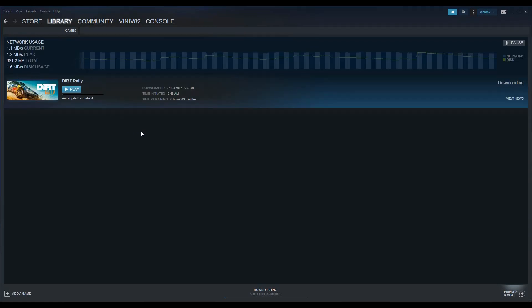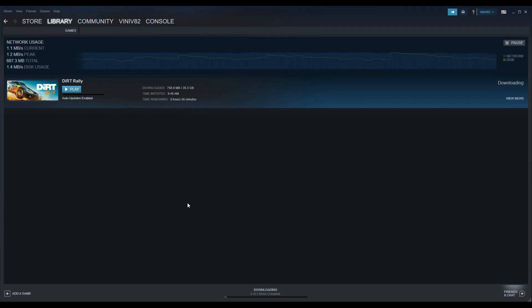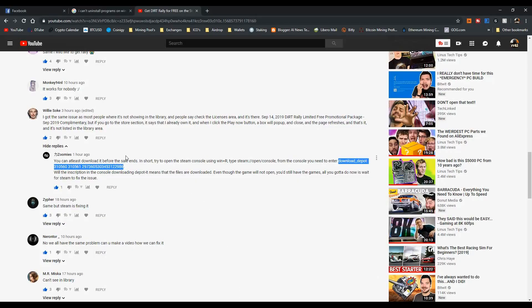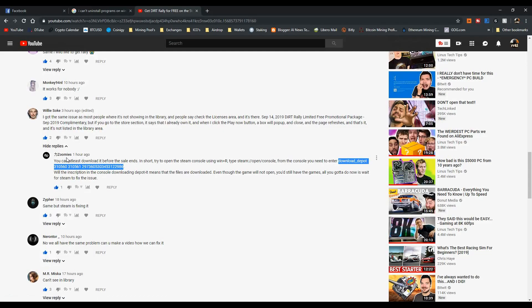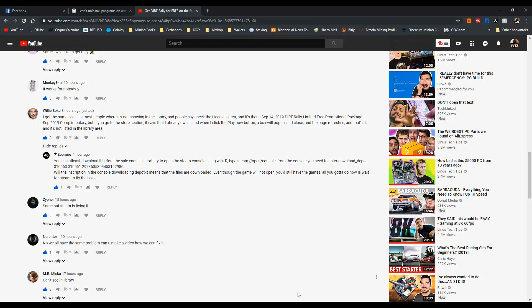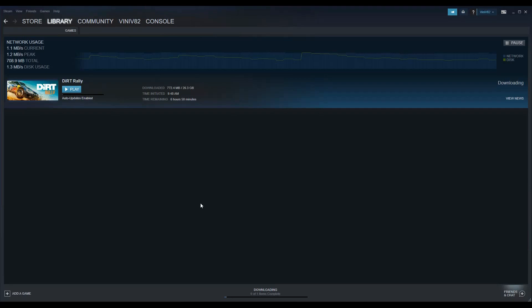As you can see, I've already begun installing. Again, I'm sorry guys, I don't know if Steam fixed this problem or if I fixed it by following these steps. Kudos again to Zoom Is who commented this solution.